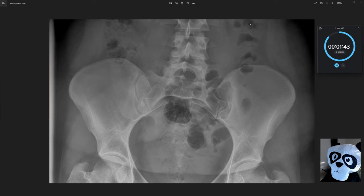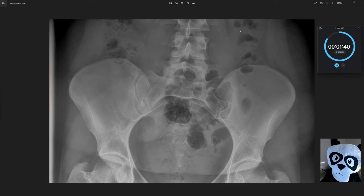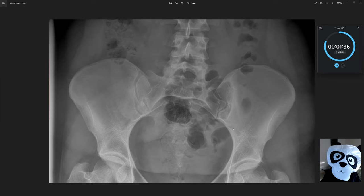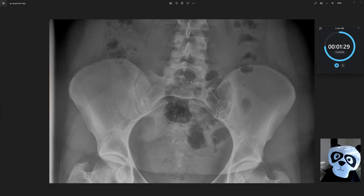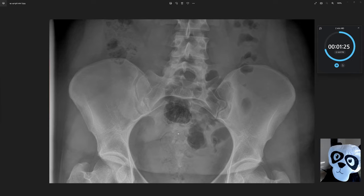If we look at the lateral aspect of the left hemi abdomen, we can see continuation of that descending colon as it enters the left hemi pelvis and becomes the sigmoid colon. Continuing to follow the bowel gas, the sigmoid colon eventually communicates with the rectum.